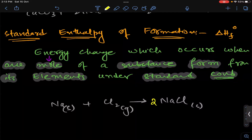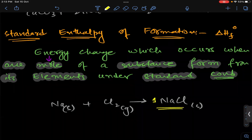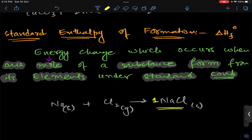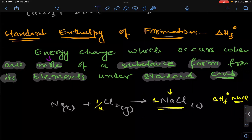One mole of NaCl must be formed, so for chlorine we need one half mole of Cl₂. The equation must be balanced according to one mole of the substance being made — otherwise we cannot get the formation energy. Whatever energy change occurs in the whole process, that would be delta H formation of sodium chloride.